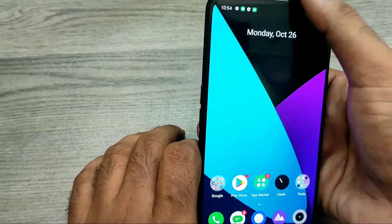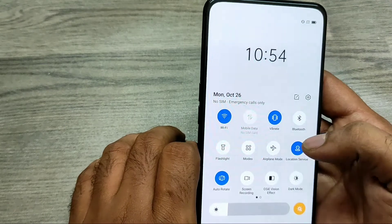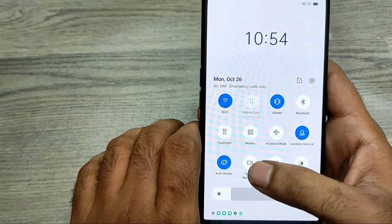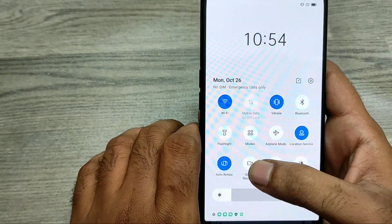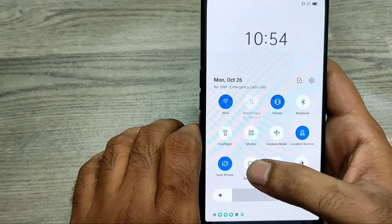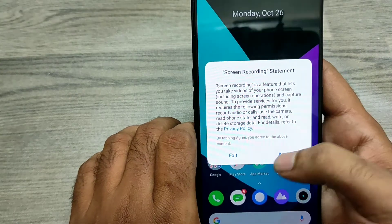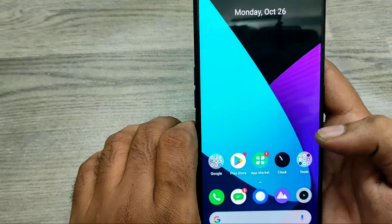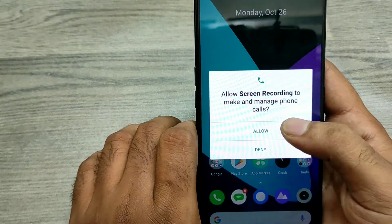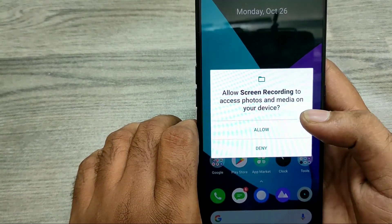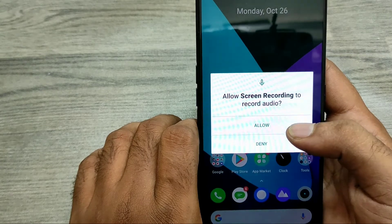We have the Realme X phone here. First of all, open your notification area. You can see the screen recording option — just click on it, then click agree, then click allow for microphone and photos.